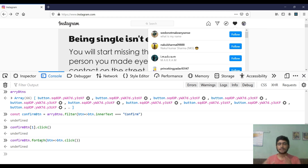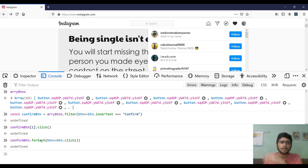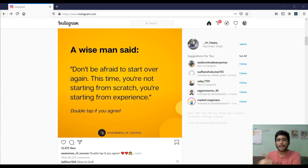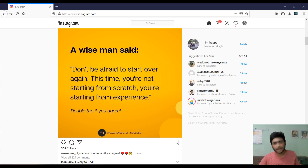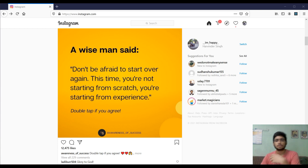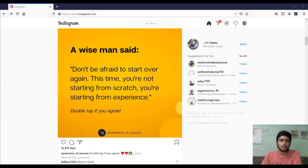That's it guys — that is how you can use JavaScript or any other language to interact with a website and brush up your skills. I highly recommend you go to other websites like LinkedIn or Facebook and try to do the same stuff — that will help you in brushing up your skills. If you have any doubt you can ask me in the comment section. That's it for today, have a great day ahead!